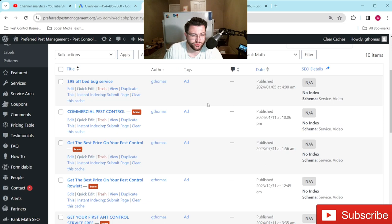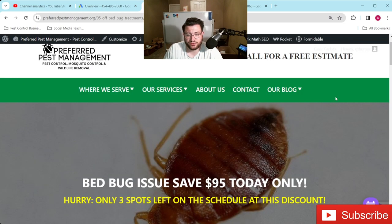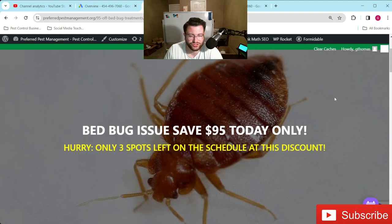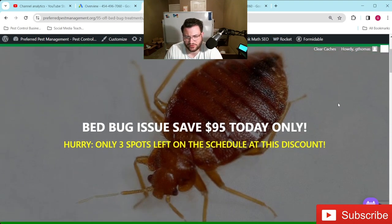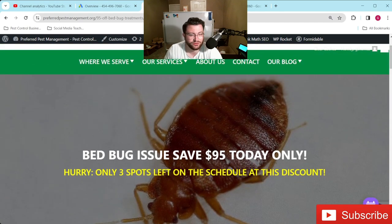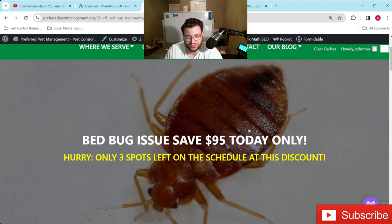So let's get right into it. First things first, when it comes to our landing pages, we always like to remain with the same header in terms of 'call for free estimate' — that gives a call to action right away, just basic stuff. And then the first thing that we always like to do is let them know that they're in the right place.